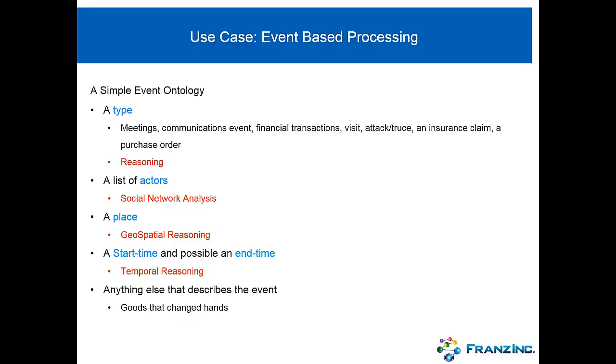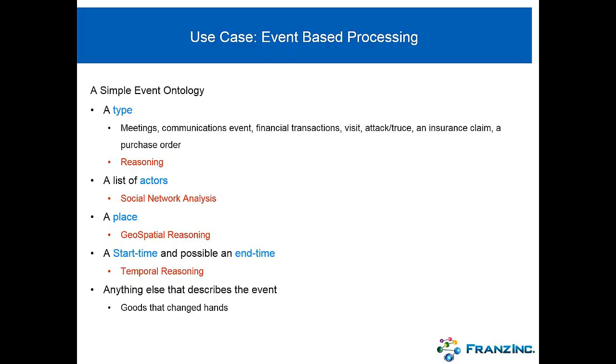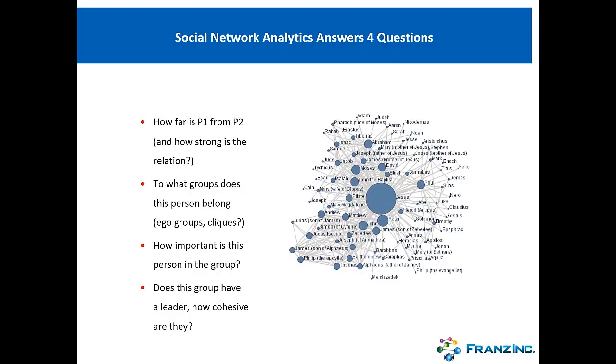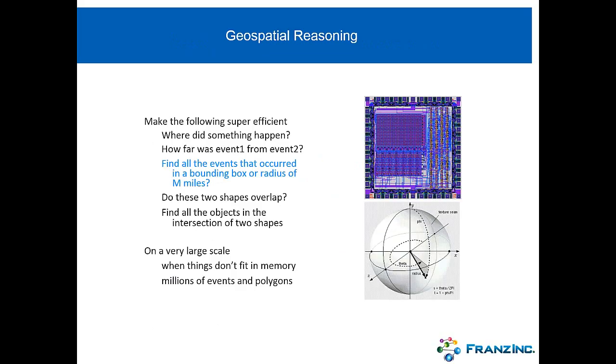And then events have many other things that describe the event. So, in order for us to work with events, we, in the past, already developed social network analytics. And we made sure that the four most important questions in social network analytics can be answered with AllegroGraph. We can help you how far is one entity from another one, to what group does a particular person belong, how important is this person in the group, and does this group have a leader or not.